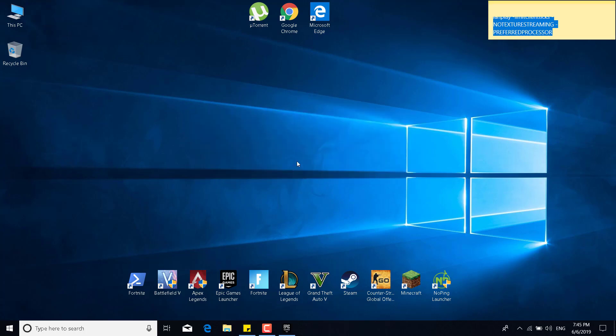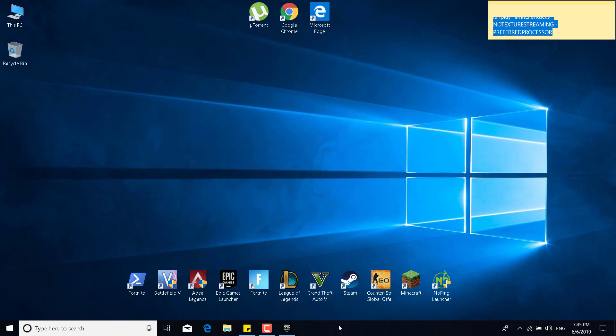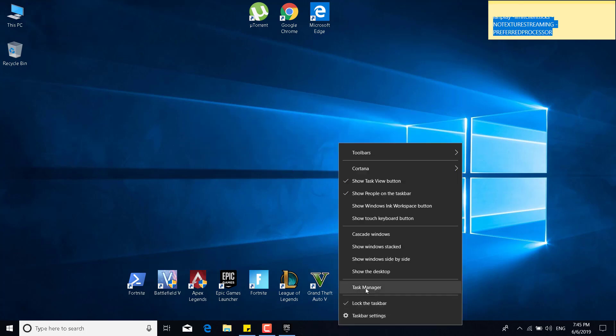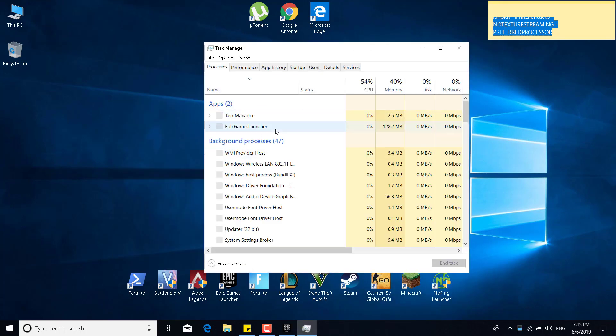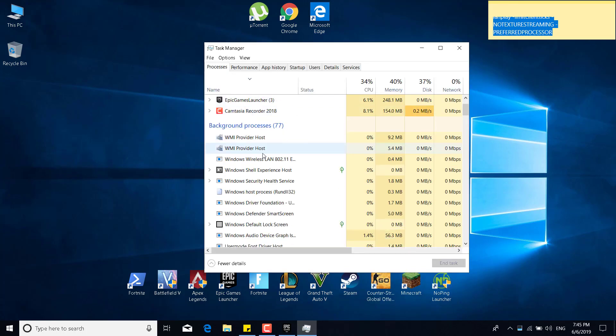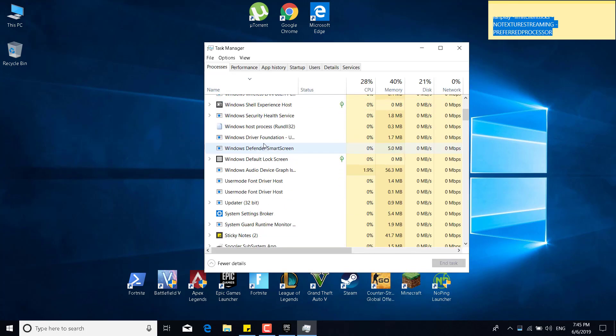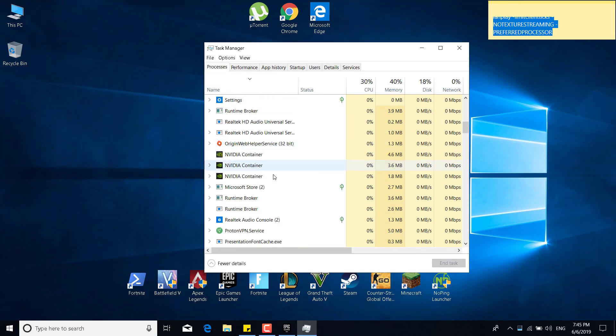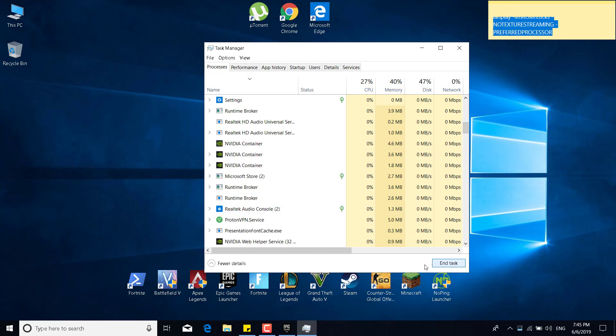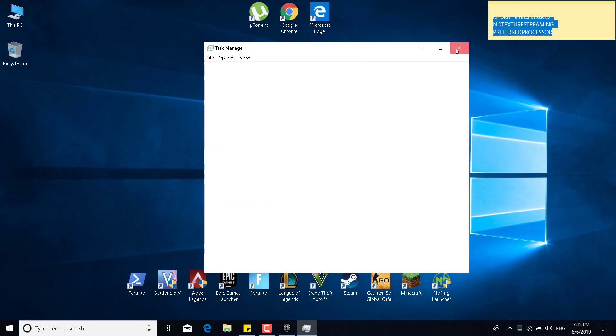The next step is to right click on the taskbar and open the task manager. Once you open it, what you want to do is find the lightning service process. And as I can see, I don't have it, but once you find it, what you want to do is just click on it and click on end task. This was the cause for a lot of Fortnite players, for the Fortnite crashes. And once you end it, your game should be fixed. If it's not, then you can continue to the next step.